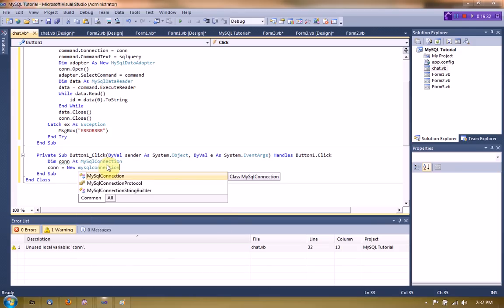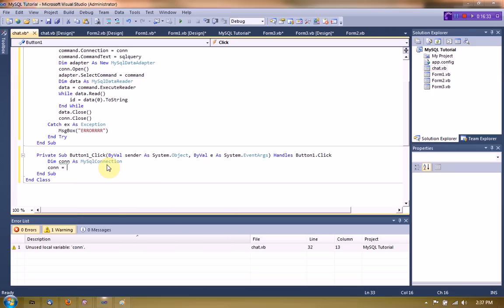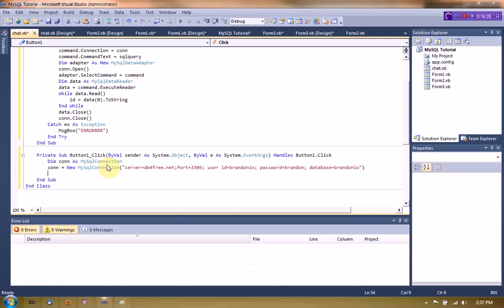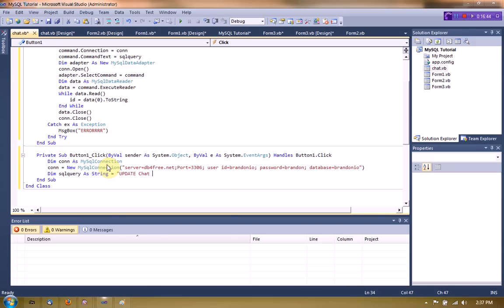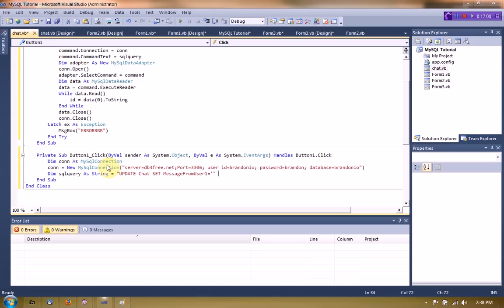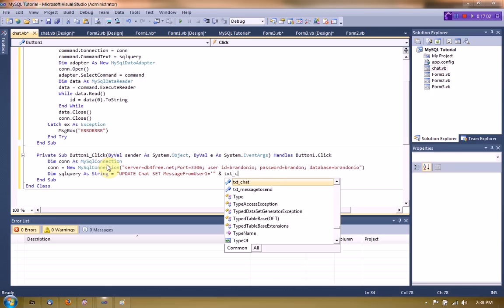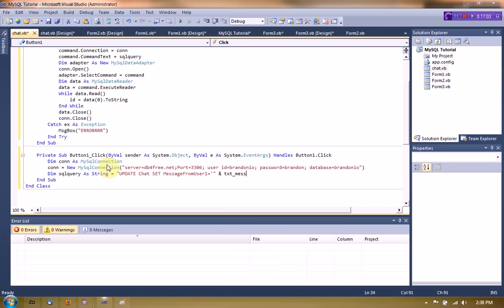Oh we can, I forgot we copied that and then we're just going to update. Oh equal to update chat. And then we're going to set message from user one equal to txt message to send.